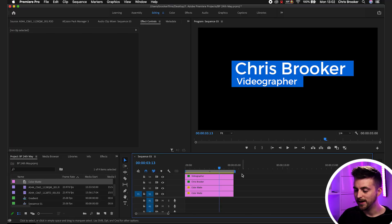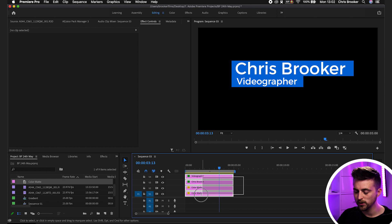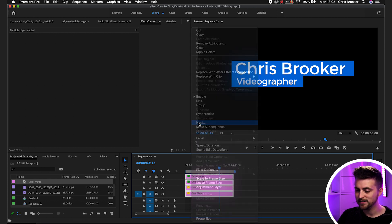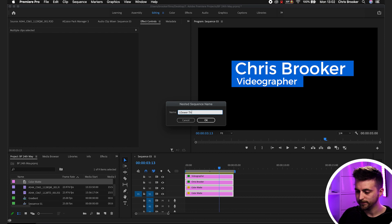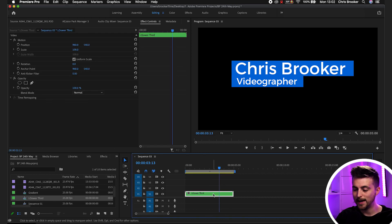We've created our lower third, but at the moment it's just in the middle of our video, and if we had footage it would just be in the way. So in order to collapse this down into the corner, we're going to highlight all four of those layers, right-click, and select Nest. We can rename this to 'lower third' — that collapses everything down into one single layer.